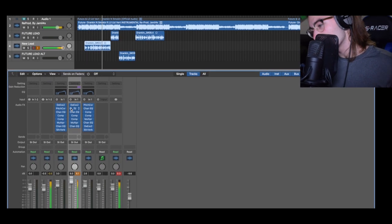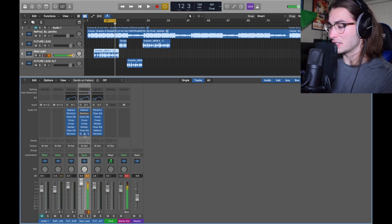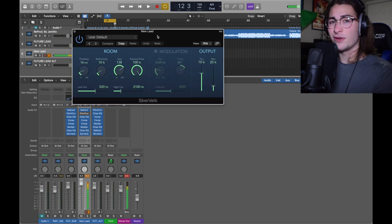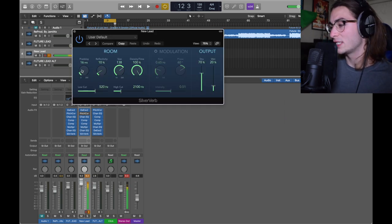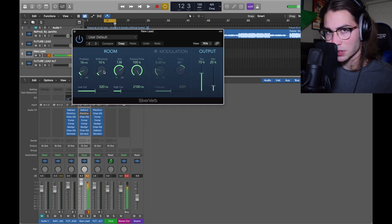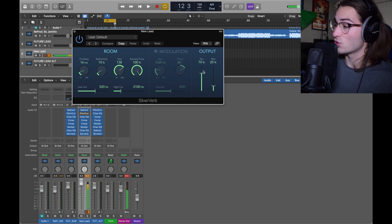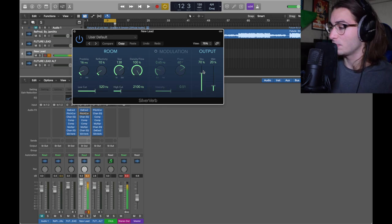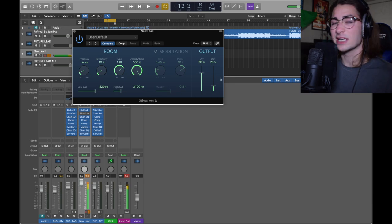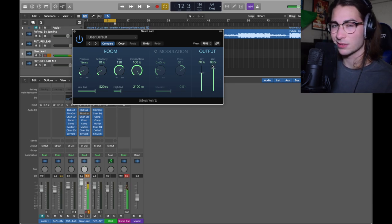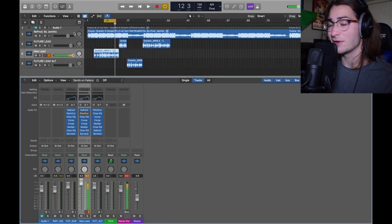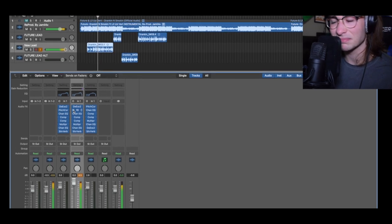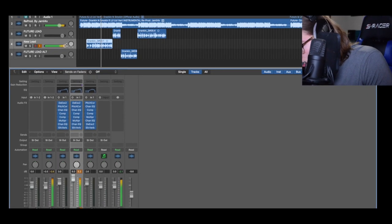And finally the most important part is the reverb. Silver verb mono stereo. User default, I did not pick a preset. We got here a 16 millisecond pre-delay, a 10% reflectivity, 138 size, low cut 520, high cut 2100, dry 70% - that's important because it's not gonna put your full voice there - and 20% wet is how much effect is going to be there. You add too much it's gonna sound ridiculous. That's the full chain. I've had no buses for this one to keep it simple.